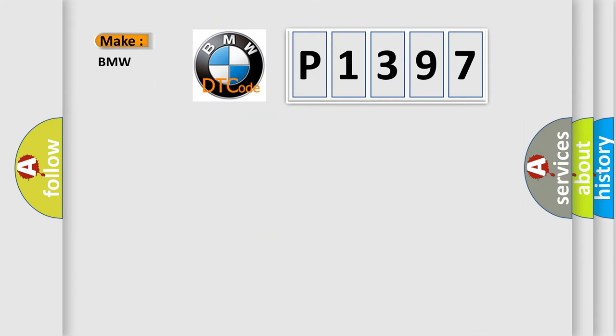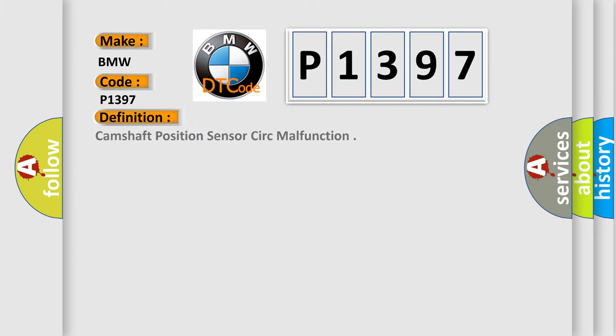So, what does the diagnostic trouble code P1397 interpret specifically for BMW car manufacturers? The basic definition is: camshaft position sensor circuit malfunction.